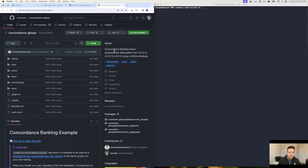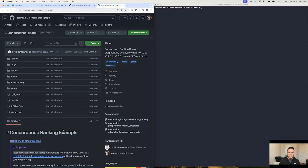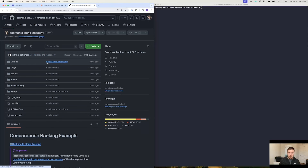To demonstrate this, we've put together an example repository at github.com/cosmonic/concordance-gitops that you can use as a way to work through a demo of this happening using Argo CD. I've already gone ahead and created my own checkout of this example repository that I'll be using to work through this demo.